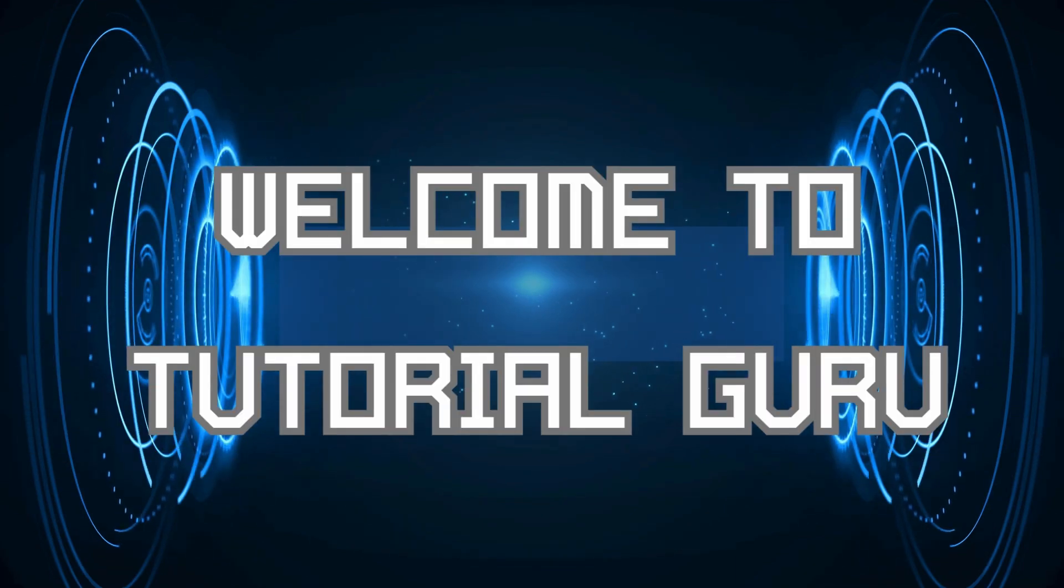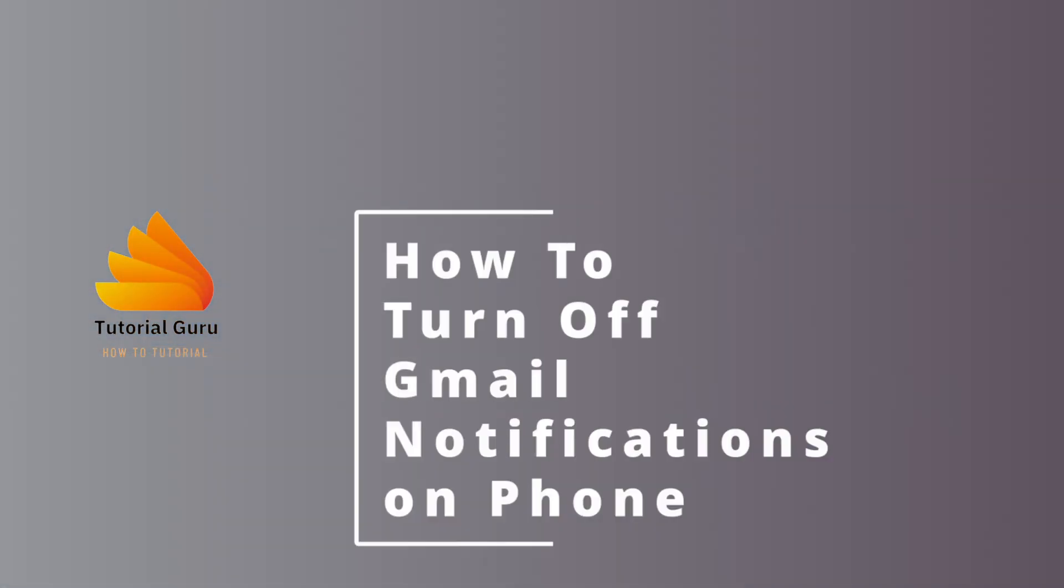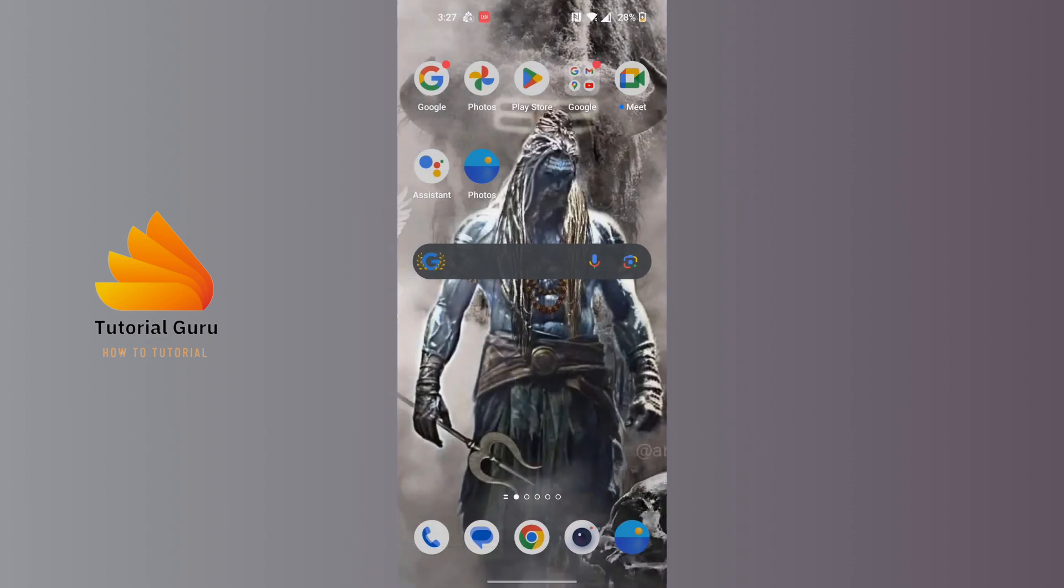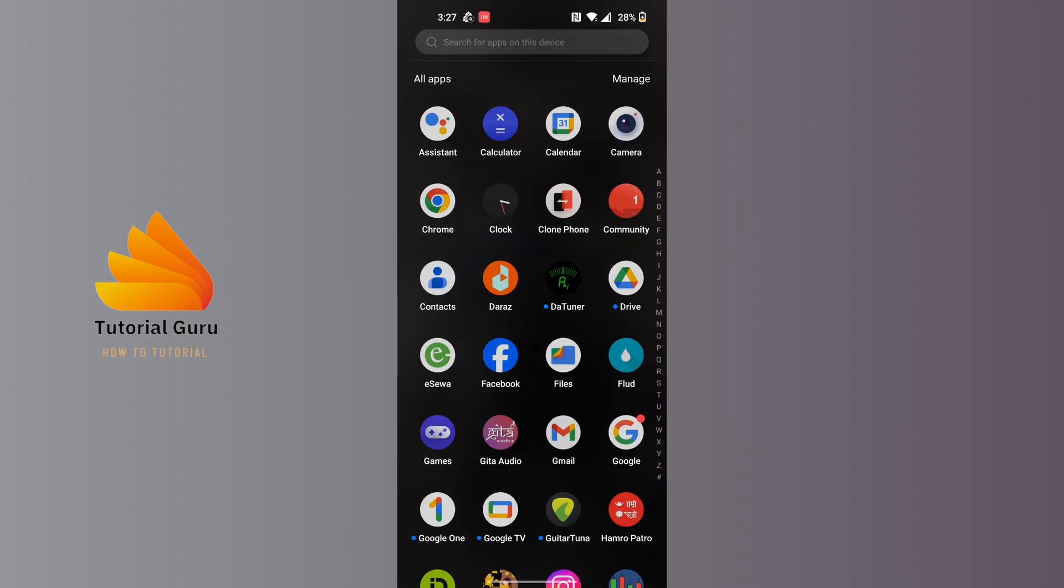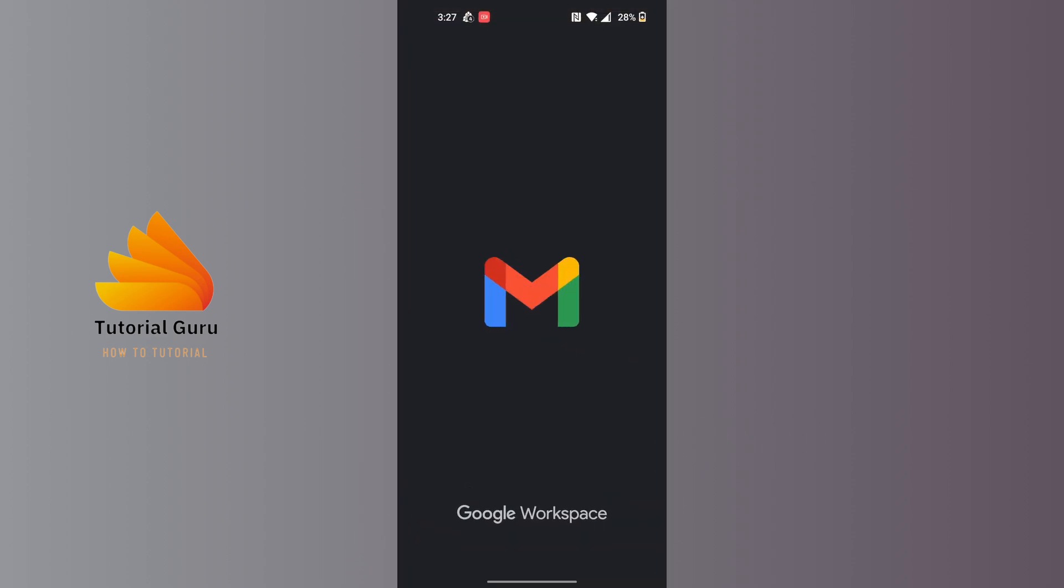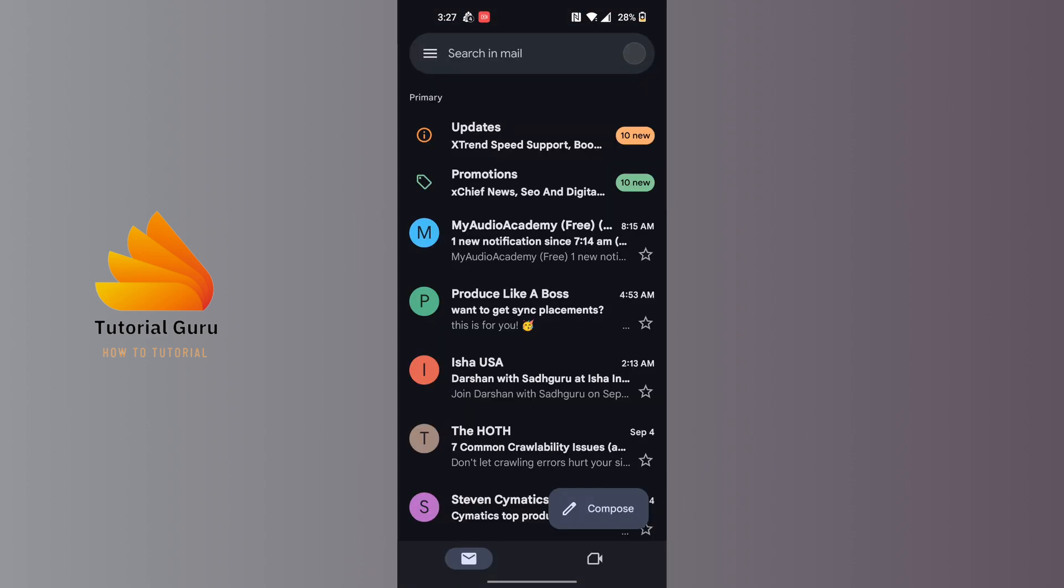Hey guys, welcome to Tutorial Guru. Today we'll be learning how to turn off Gmail notifications, and now let's dive right in. To turn off Gmail notifications, first open up your Gmail app on your phone.